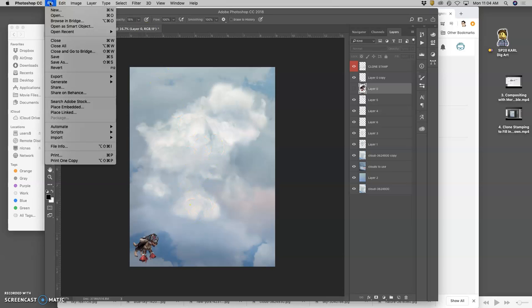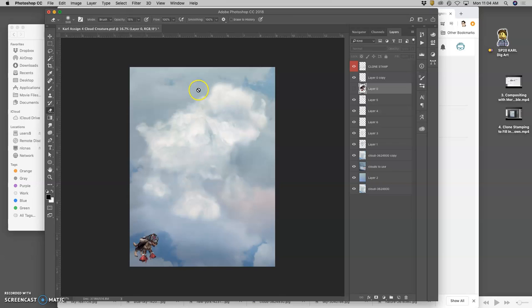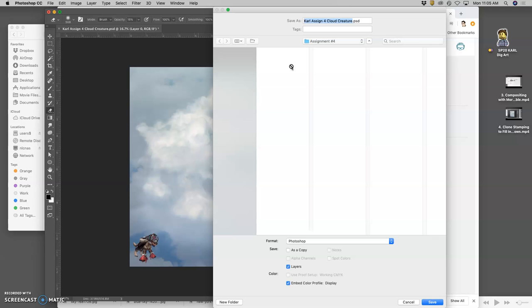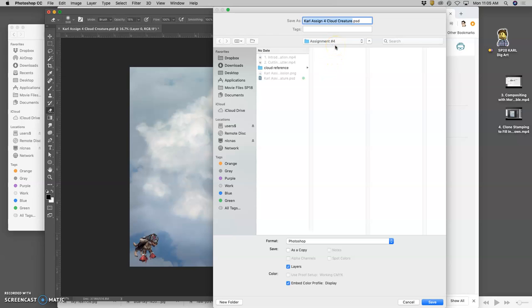And now I'm going to save it as a JPEG. And that's what we're going to upload online to Photobucket. And you ask yourself, first of all, does it look like a believable cloud? And then second of all, does it suggest my creature? So, to the desktop.